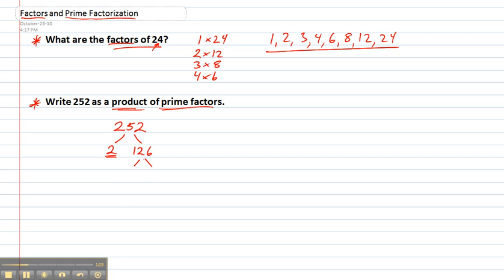126 is not. Let's break it up. It's also even so we can use 2. 2 times 63 gives us 126. 2 again, another prime number so stop there.